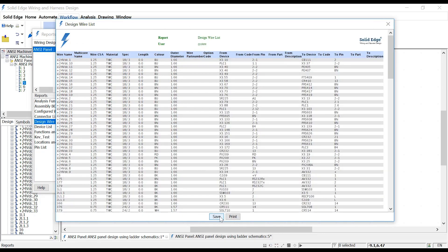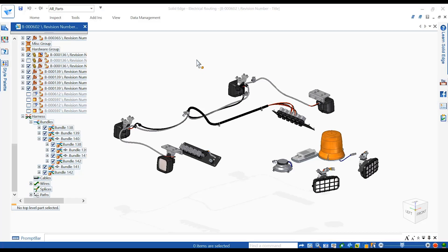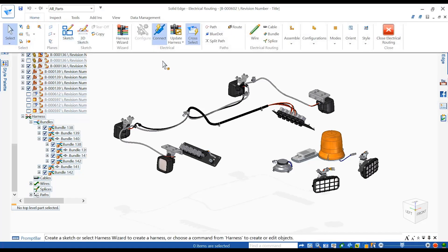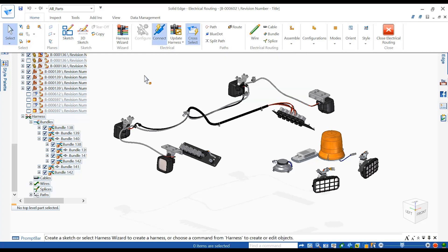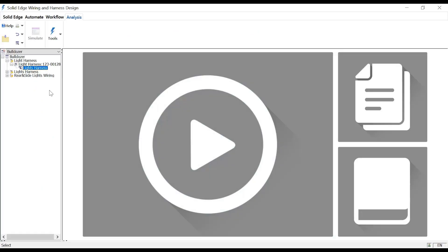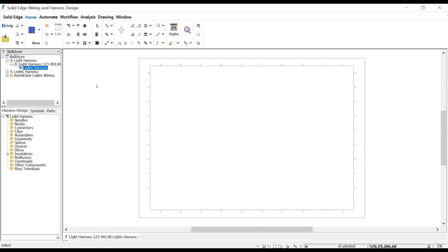Looking at a 3D harness design, a completed manufacturing drawing needs to be created before this harness can go into production. Using Connected Mode, this information can be bridged through into Solid Edge Harness design to generate manufacturing details.